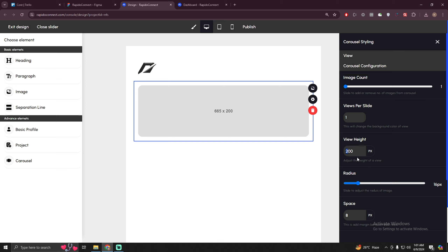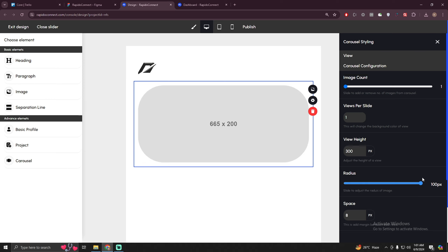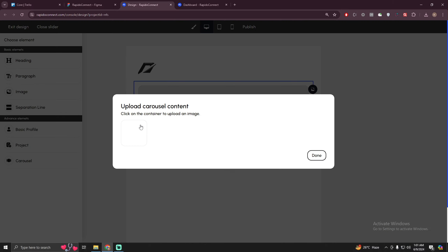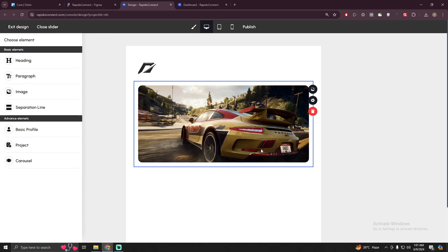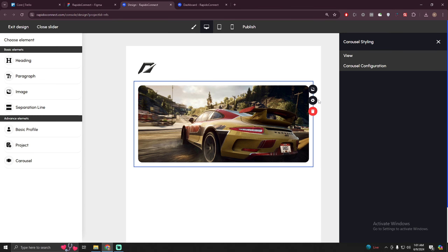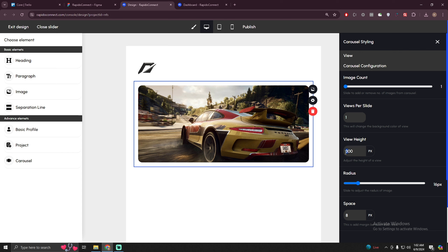Now we have one image here. I can adjust the height — let's go with 300 pixels. I can also change the radius of the image, so let's set it to 16 pixels. I'm going to upload it here — just click on the image icon, click on it, and select your cover image. Let it get uploaded. Once it's uploaded, click the done button. If you want to increase the height a bit, go to carousel configuration and change the height to around 400.